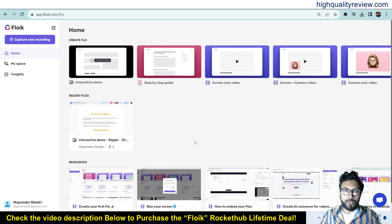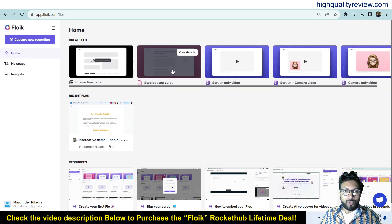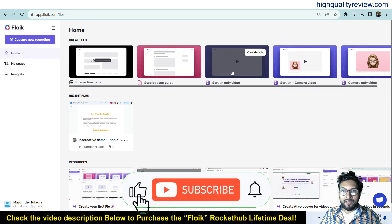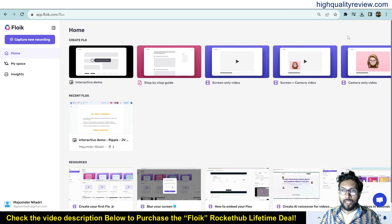Coming back to the dashboard, you will find five options to create your interactive document: interactive demo, record your voice and screen, step-by-step guide, screen-only video where you just record your screen, screen and camera both, and camera-only video. So there are five options to create your document, and here I will give you an example of the step-by-step guide.